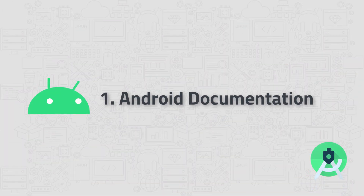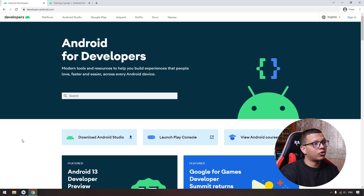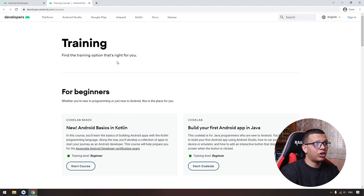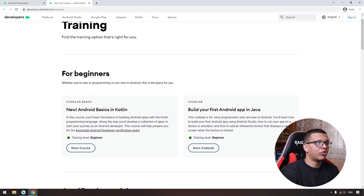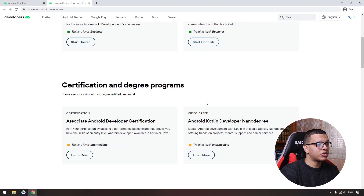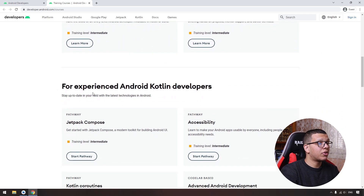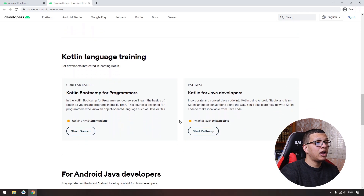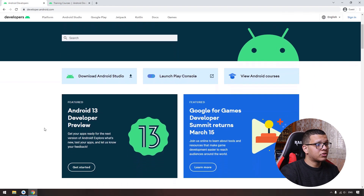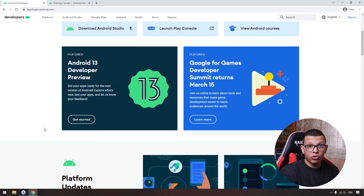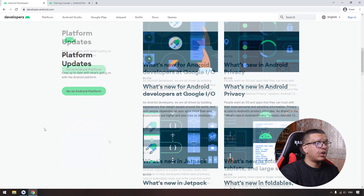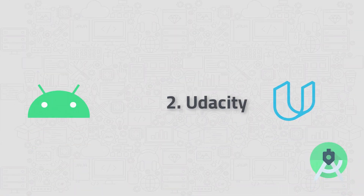The first place you can learn from is the Android official documentation. This place is inevitable. You can find training courses and training options that are right for you. For beginners, there are some courses, certification degree programs, and resources for advanced Android developers. When you become an Android developer, this will always be your go-to place — you'll find examples, code snippets, code projects, and more. Any new thing that appears in Android, you will find it here immediately.